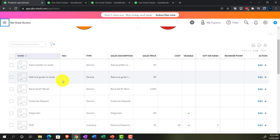Now we're going to imagine someone comes in and requests to reserve the rental equipment for the following weekend. We'll need to collect a deposit. We'll set the date with an estimate to keep the equipment reserved, and then collect a down payment on it.